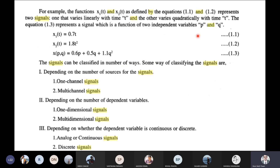We have to define the terms in this frequency. In this slide, we are representing equation 1.1: X1t is equal to 0.7t, X2t is equal to 1.8t squared. Then Xpq is equal to 0.6p plus 0.5q plus 1.1q squared. This is a signal representation as a function of time. Mathematically, the signal varies with respect to time.